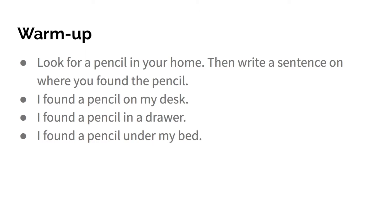And the thing that all three of these sentences have in common is that they all have prepositions: on my desk, in a drawer, under my bed.